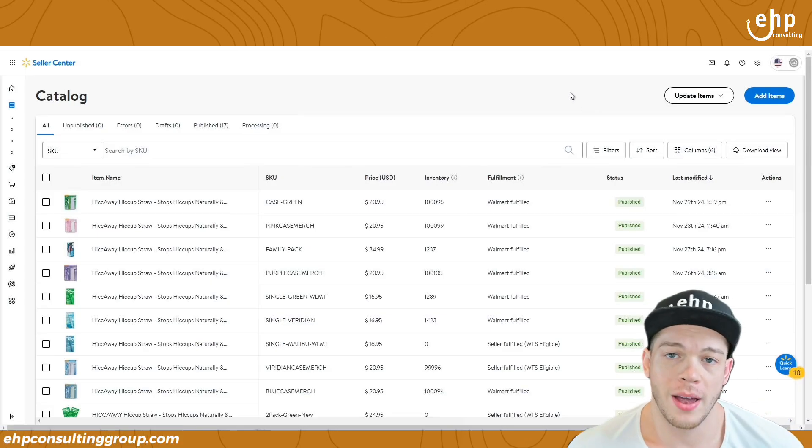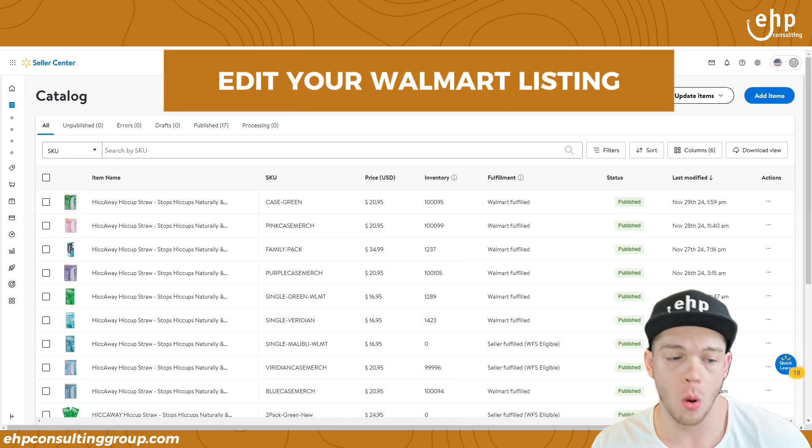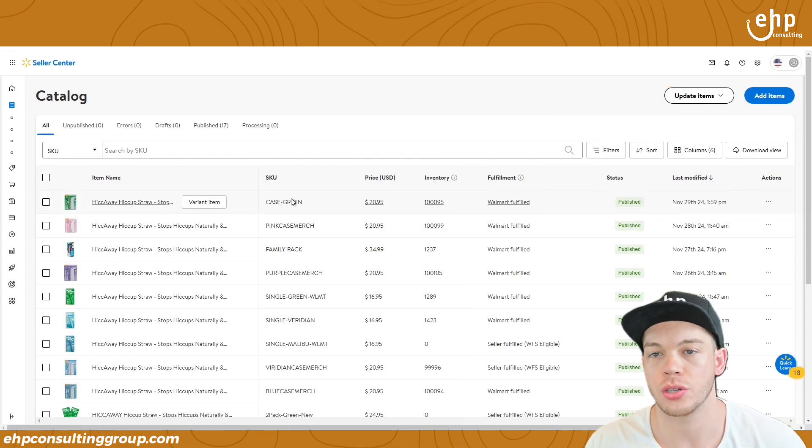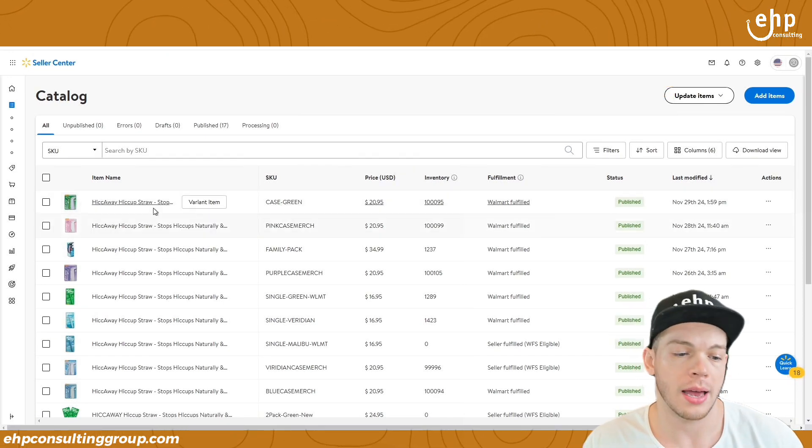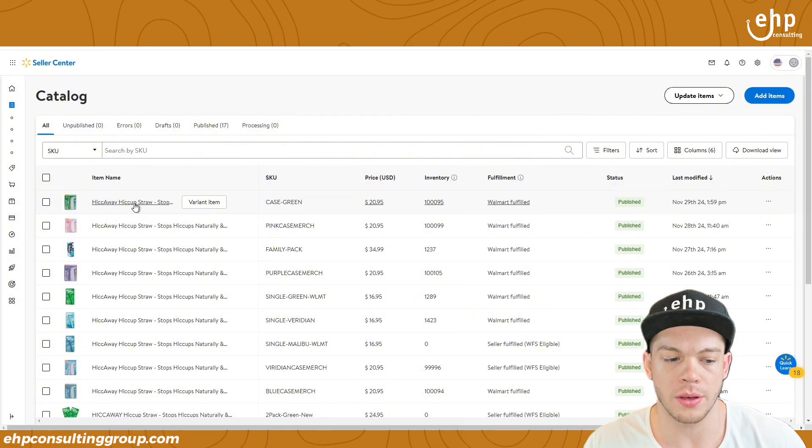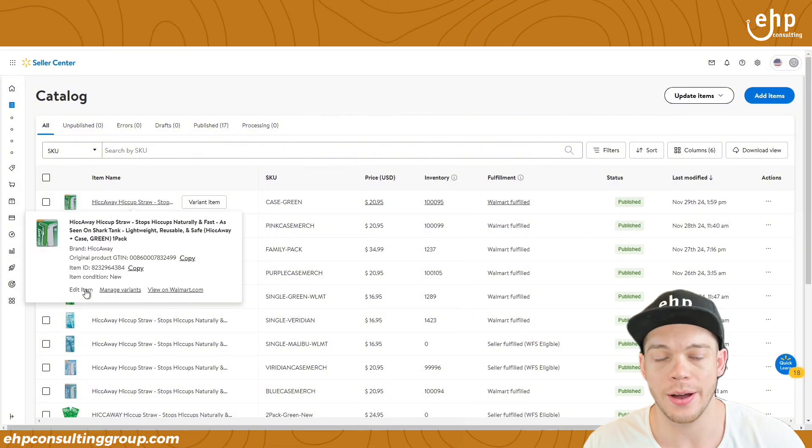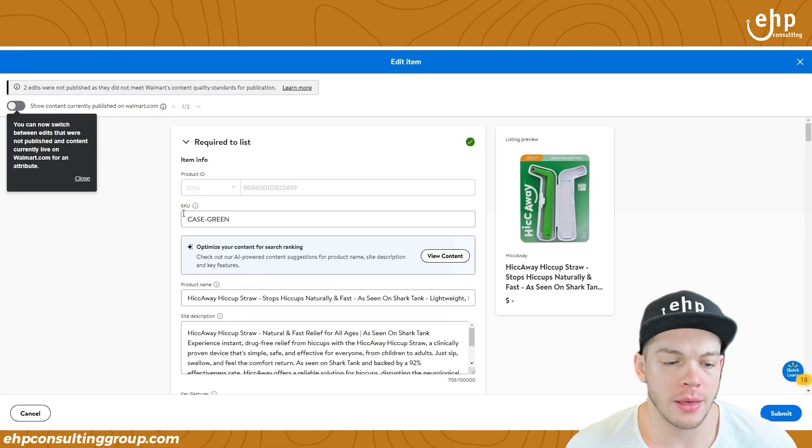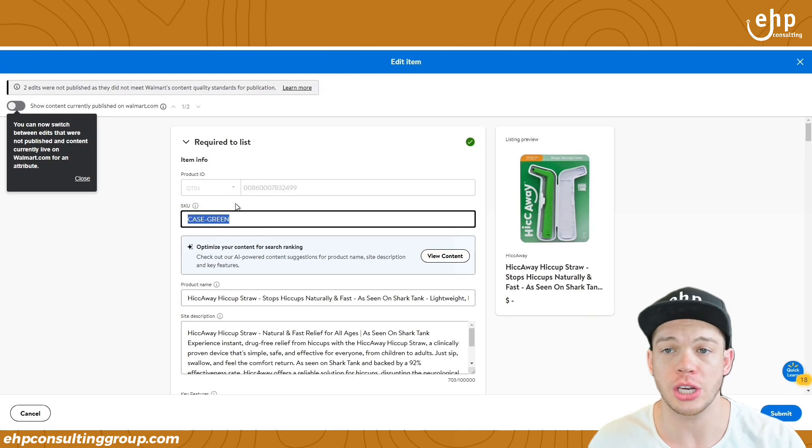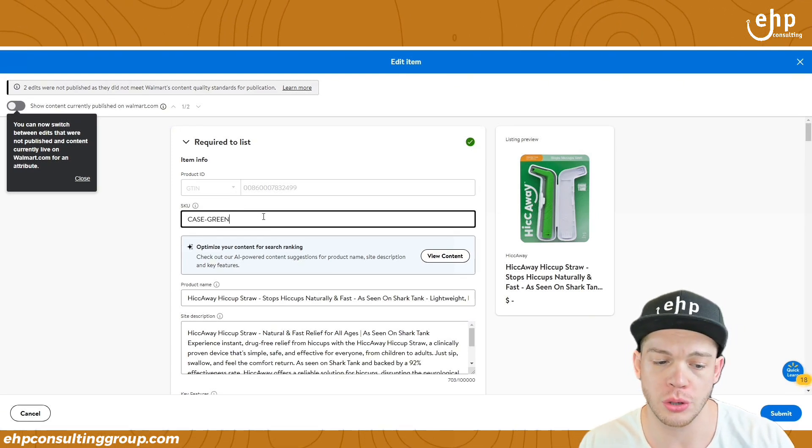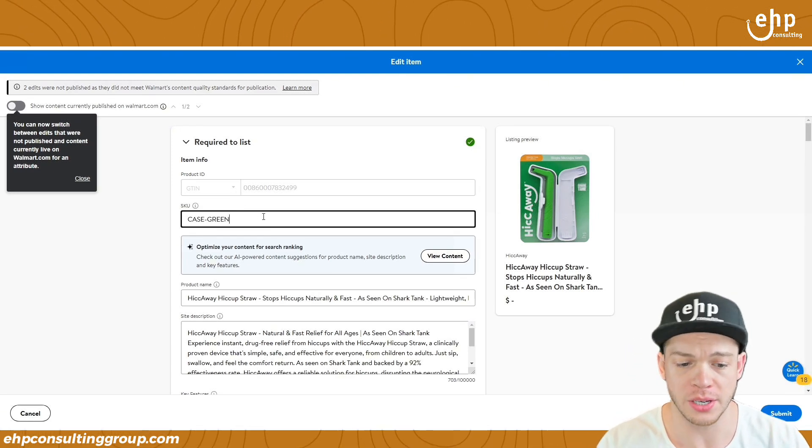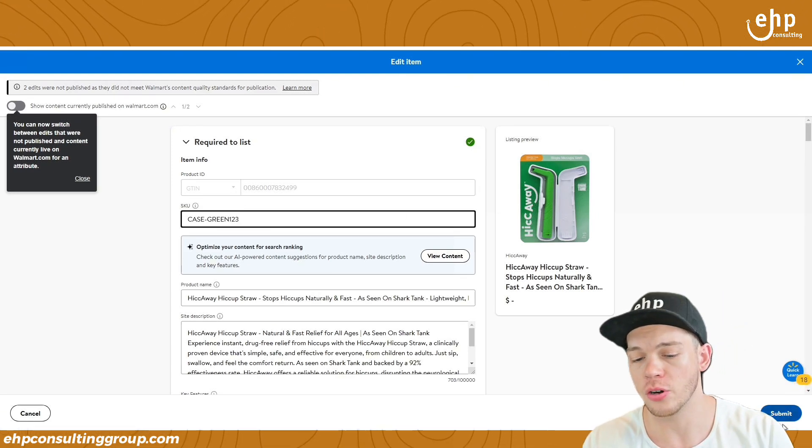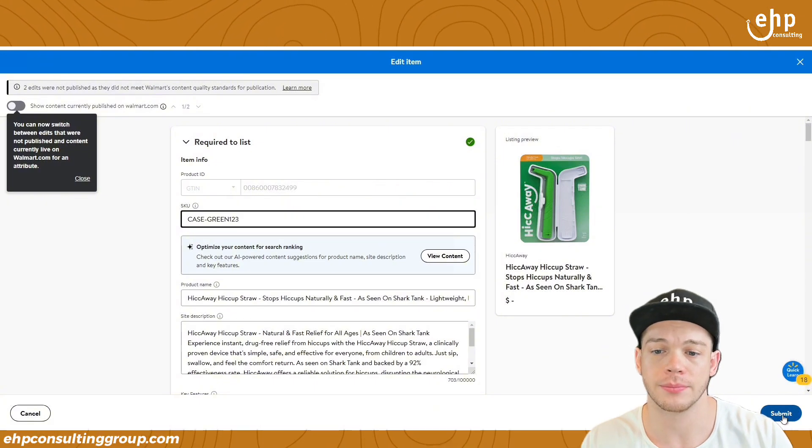The first way is to simply edit your Walmart listing and attempt to change the SKU. What you can do is just click on the listing and then click edit item. Once you're done editing the item, you're just going to go in here and just change your SKU. So maybe I want to change it to case green 123, and then you're just going to click submit.